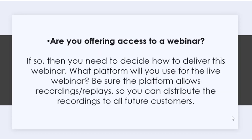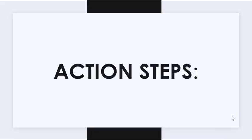Are you offering access to a webinar? If so, then you need to decide how to deliver this webinar. What platform will you use for the live webinar? Be sure that the platform allows recordings for replay so you can distribute the recordings to all future customers.